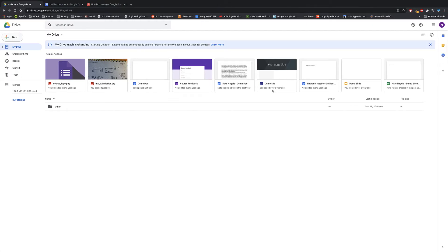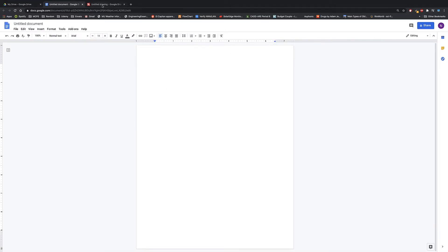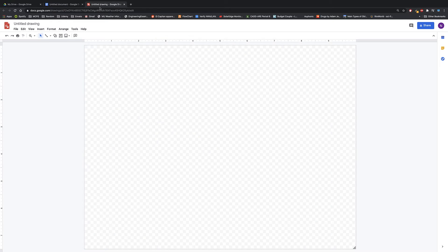In this quick tutorial, we're going to go over how to create a mind map using Google Drive. There are lots of ways to do this — you can either use a doc, or you can use Google Drawings, which is what we're really going to go over in this video.